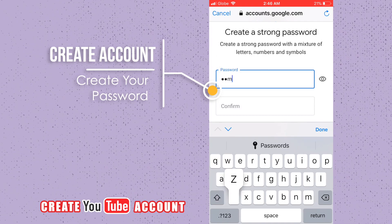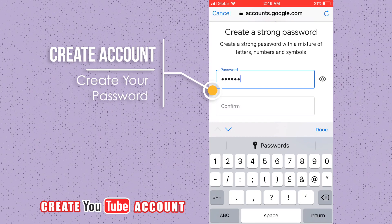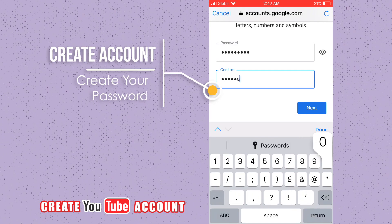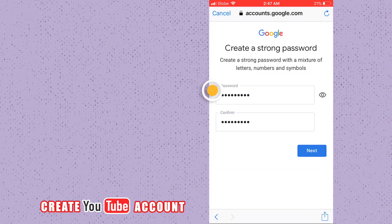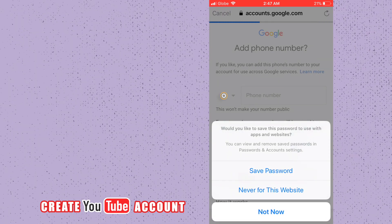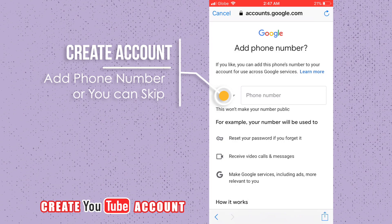Create your password. It should be a combination of letters, numbers, and symbols. You can add your phone number or you can skip. We will skip.